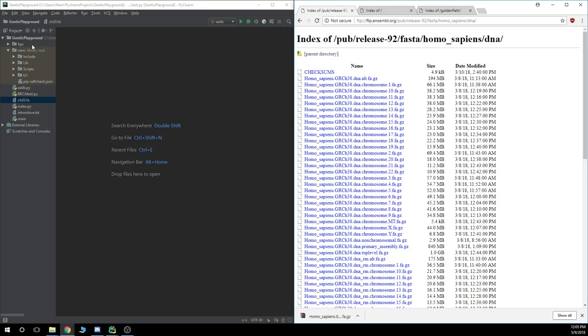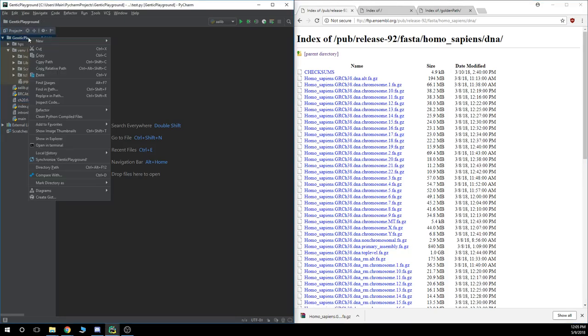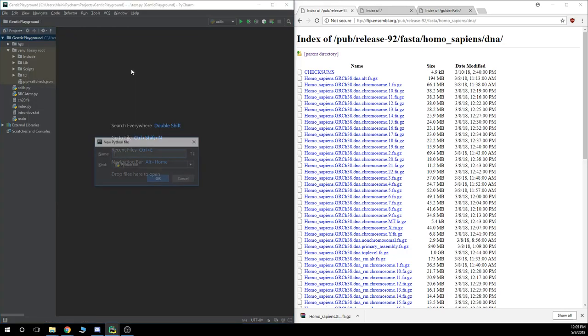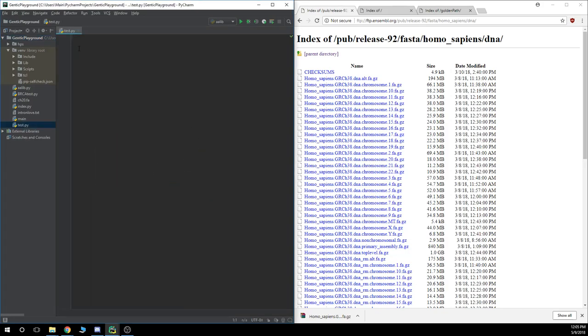And we're going to go ahead and start this by hitting new and python file. I'm just going to name this test real quick, and it should save as a python file or .py.